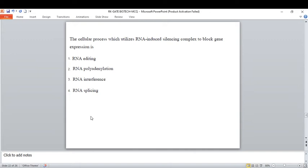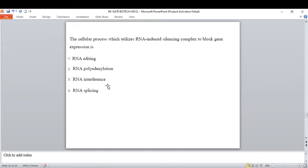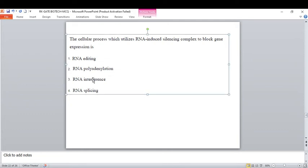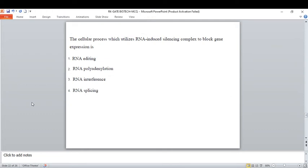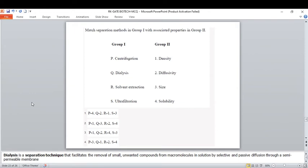A cellular process utilizing an RNA-induced silencing complex (RISC) to block gene expression: this is not RNA splicing, RNA editing, or RNA violation. RNA interference is a biological process in which RNA molecules inhibit gene expression or translation, widely used in post-transcriptional gene silencing. The Nobel Prize in Physiology and Medicine was awarded for RNA interference. The RISC is a multi-protein complex functioning in gene silencing using small interfering RNA (siRNA) and microRNA. The correct option is option three: RNA interference.